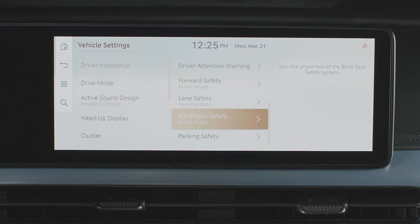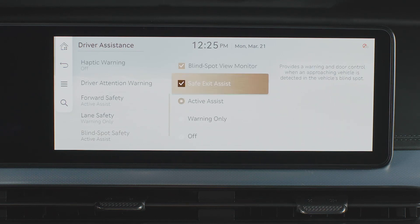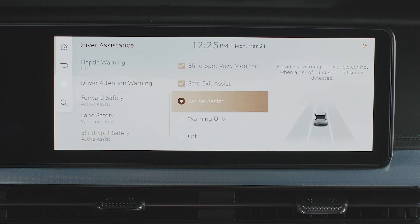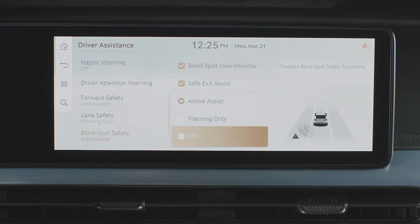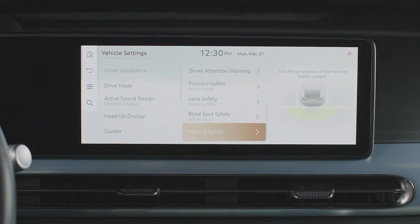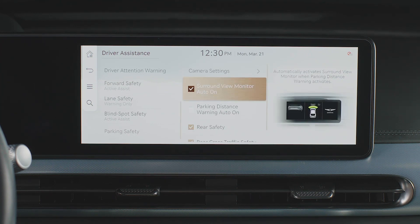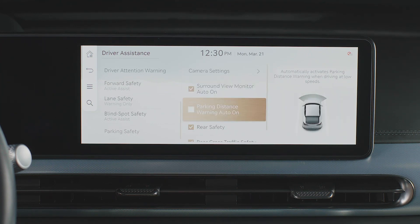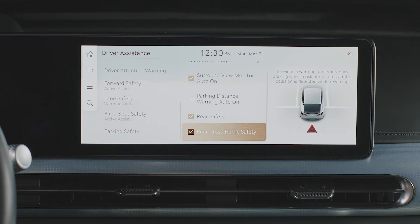Select Blind Spot Safety to turn off or set the warning properties of the Blind Spot Monitoring System when driving or when exiting the vehicle. Select Parking Safety to turn off or set the warning properties of any parking safety or collision system, including Rear Cross-Traffic Collision Avoidance, Parking Distance Warning, and the Surround View Monitor function.